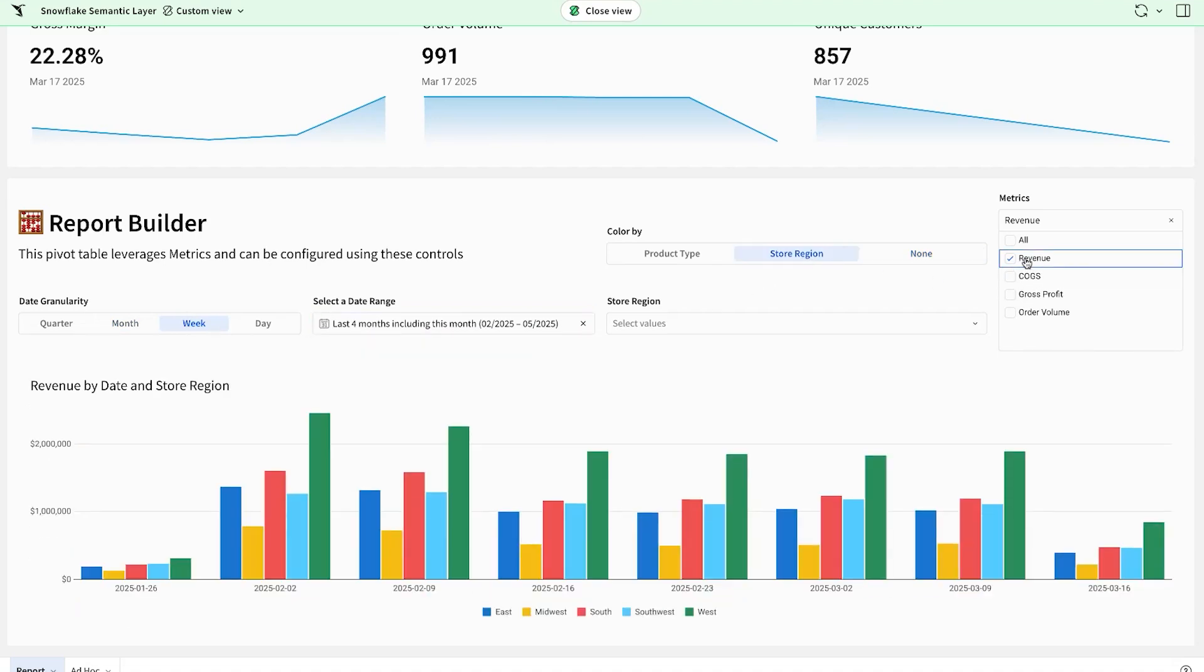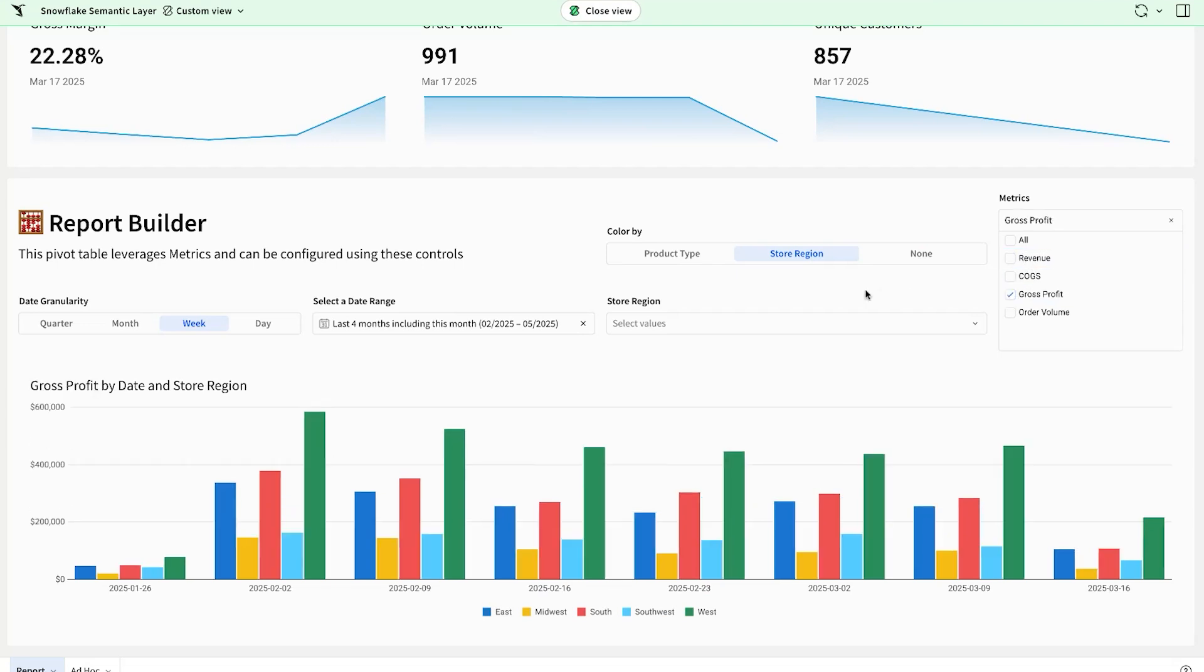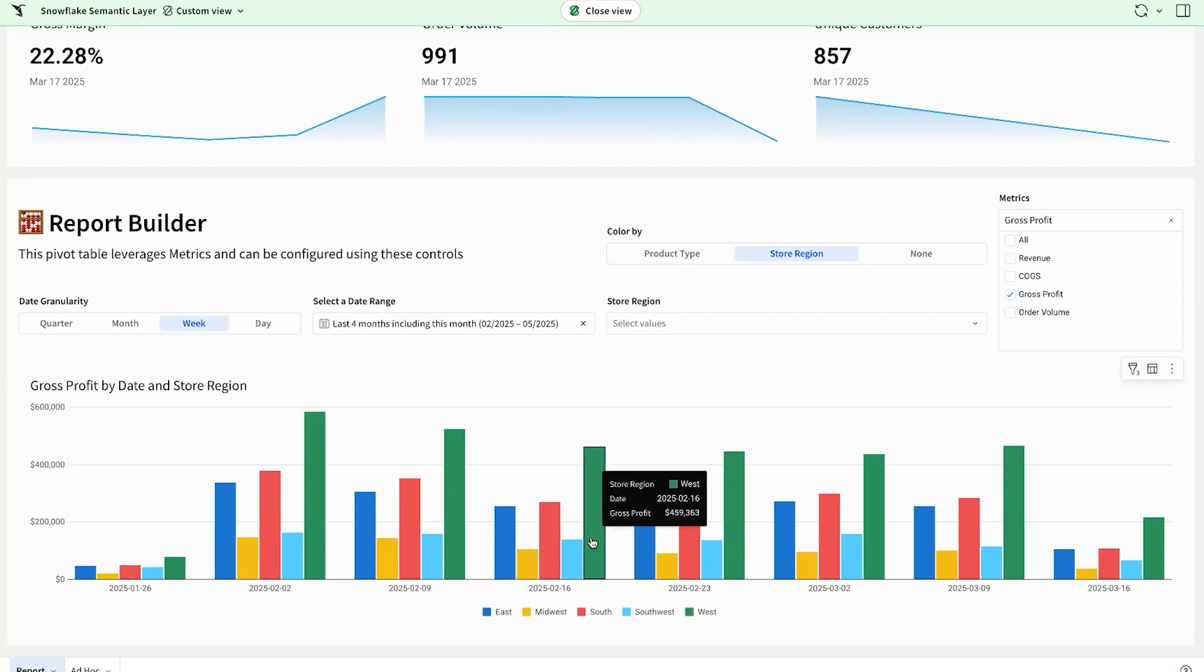But also additionally, instead of looking at revenue, I wanted to look at profit just like this. I can do that very easily and be confident that this is live on top of the semantic view and pulling all of the information from there. But it's doing it in a way that makes it very easy for the end users to accomplish what they need to.